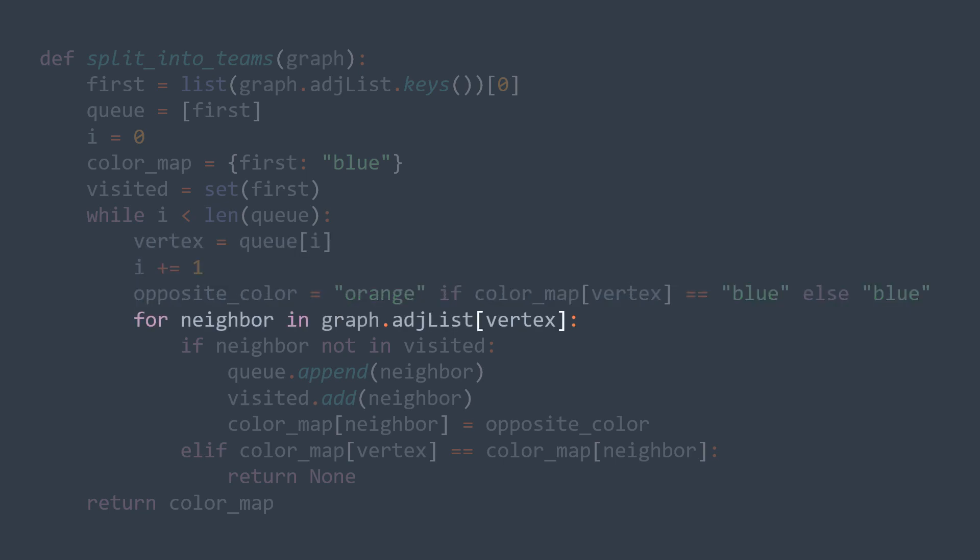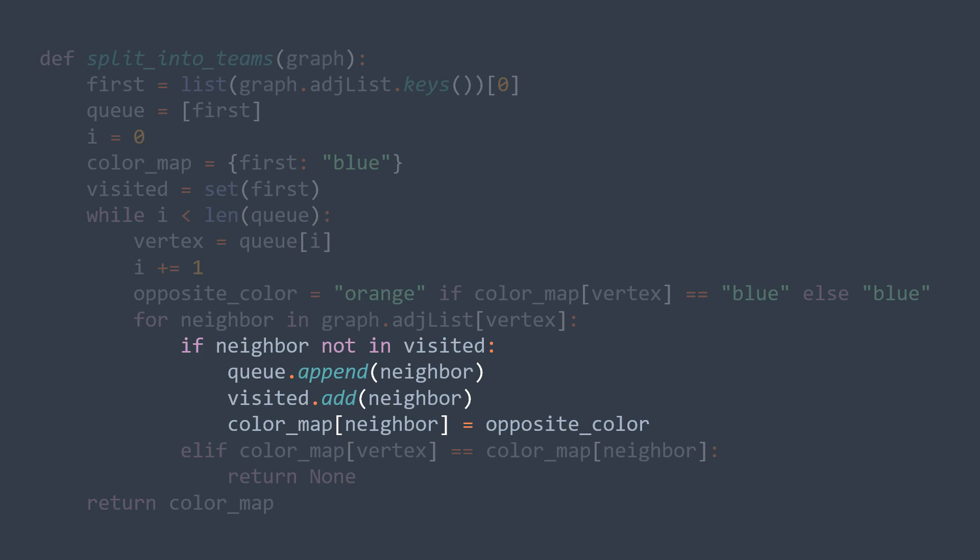Now for each neighbor of the actual vertex, if we didn't visit it before, we enqueue it, we set it as visited, and we color it with the opposite color of the actual vertex.